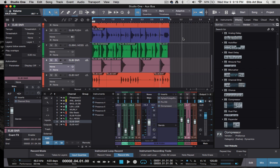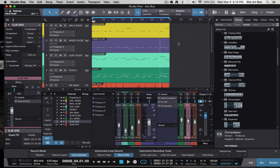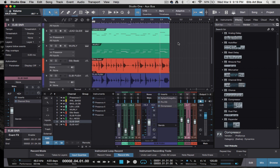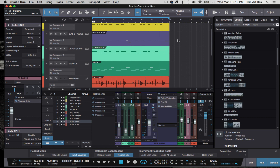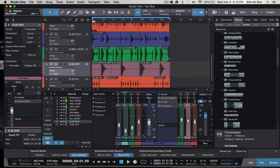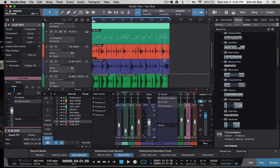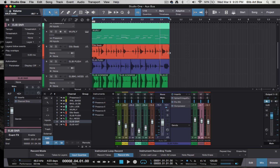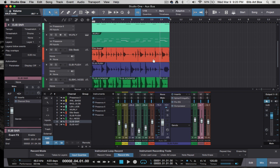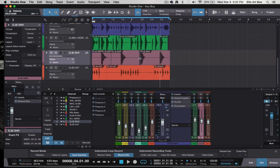Inside of Studio One 3, I didn't have what I needed to produce something pretty decent to show you guys. I didn't download all of the extra content because I'm working on my laptop, so I didn't have all the instruments. I just decided to do something a tad bit different.